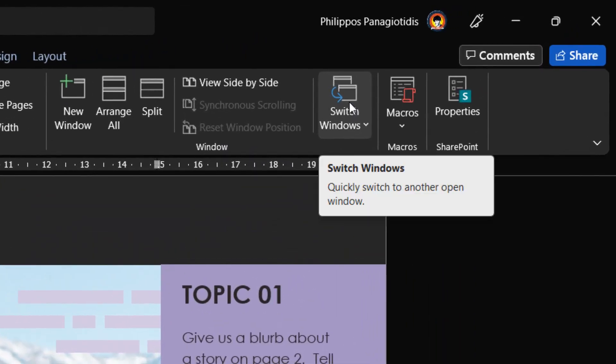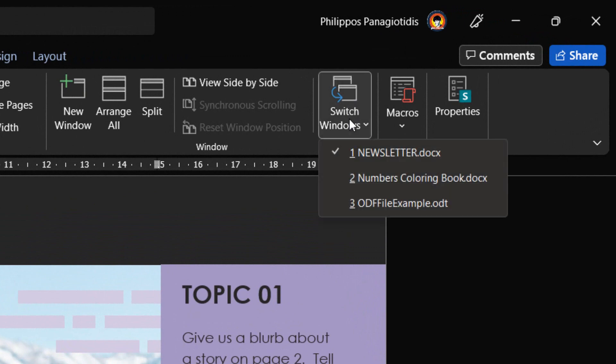Then I select the command Switch Windows. Where the drop-down menu appears, where we can see all the names of the Microsoft Word documents that I have opened.